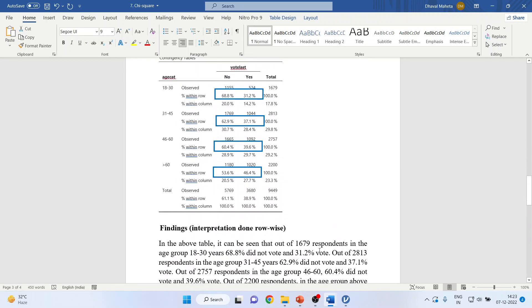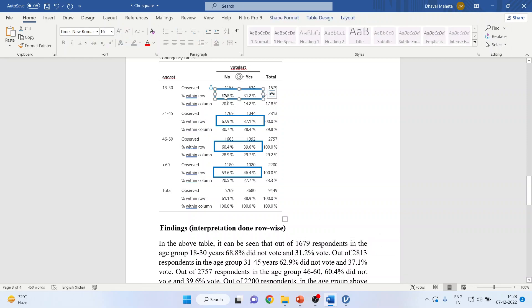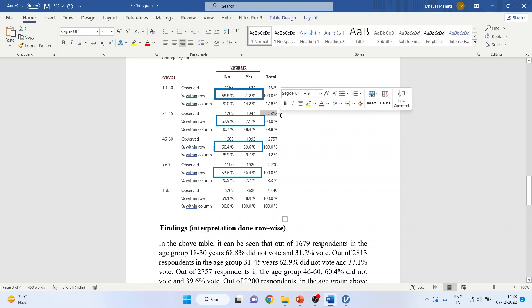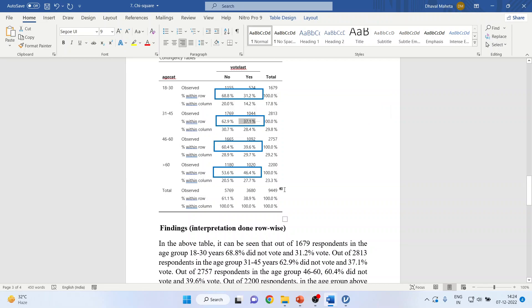So you can write this as out of 1,679 respondents in the age group 18 to 30 years, 68.8% did not vote and 31.2% voted. Out of 2,813 respondents in the age group of 31 to 45, 62.9% did not vote and 37.1% voted.